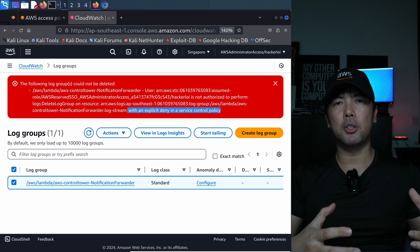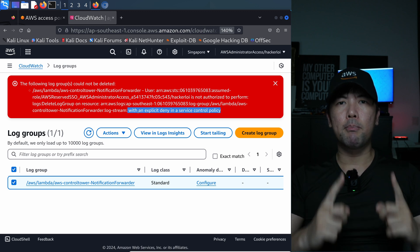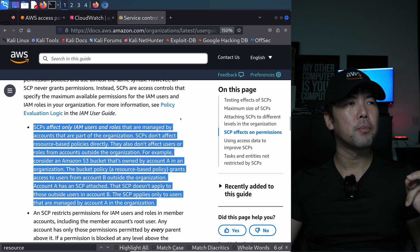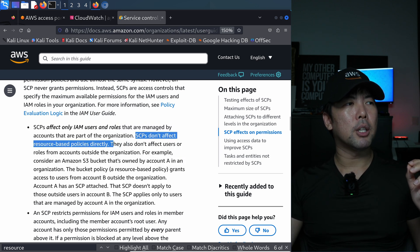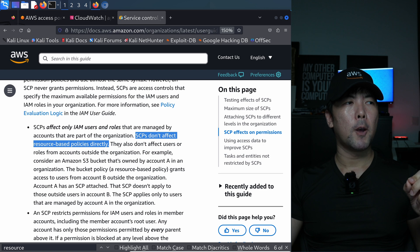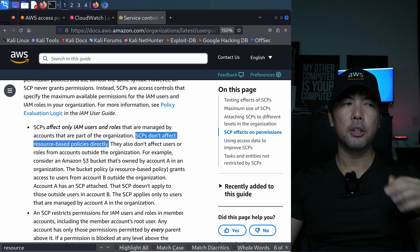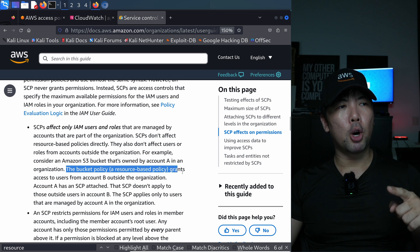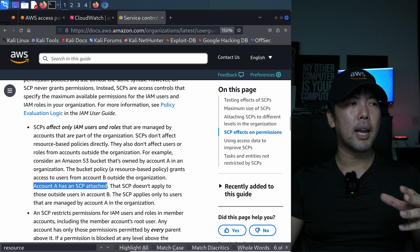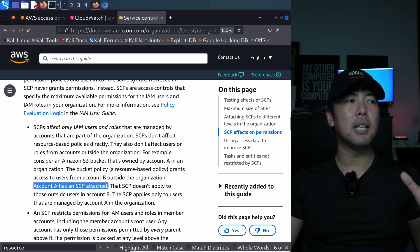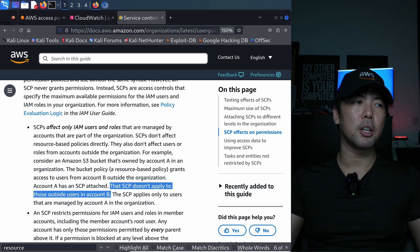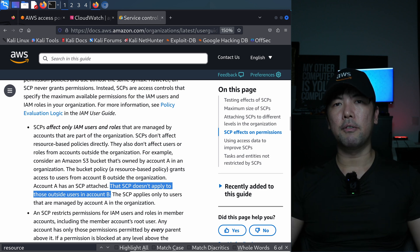And the reason why resource control policy is huge is because of one very important statement about service control policy. It states: service control policies don't affect resource-based policies directly. That's very important because if we go back over into the architecture, the bucket policy grants access to users from account B outside the organization. And account A has a service control policy, but it does not apply to users outside of the account, outside of the organizations.